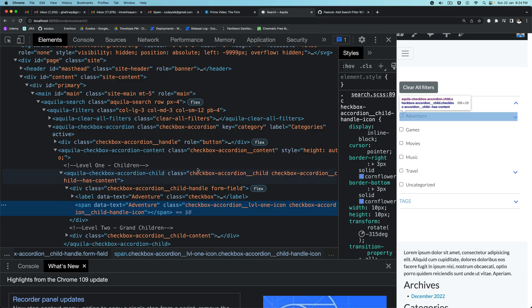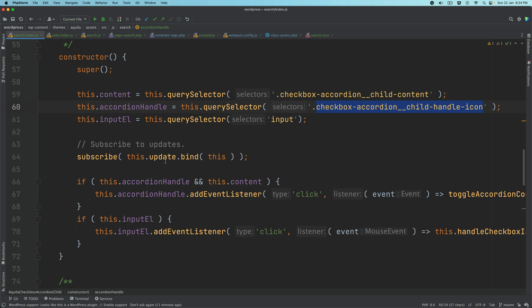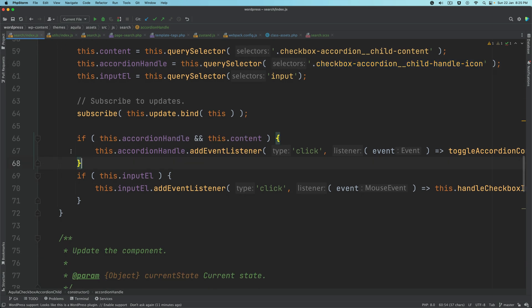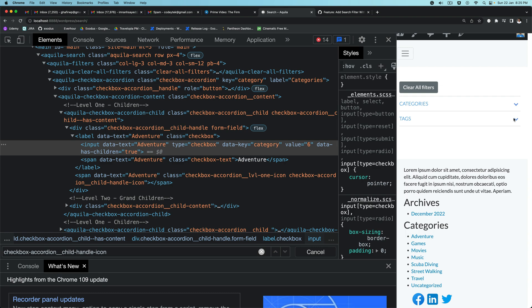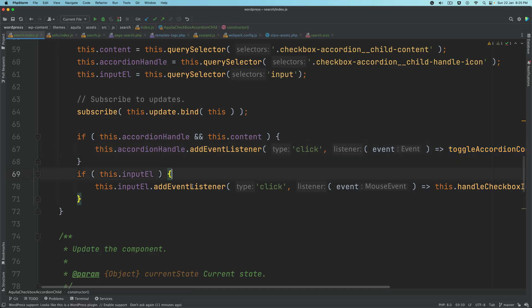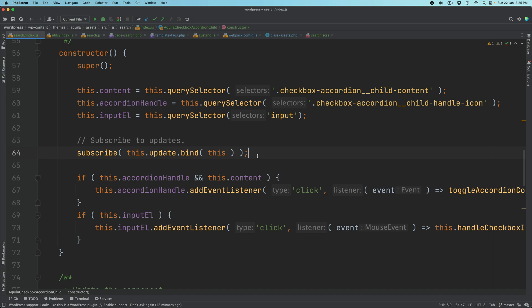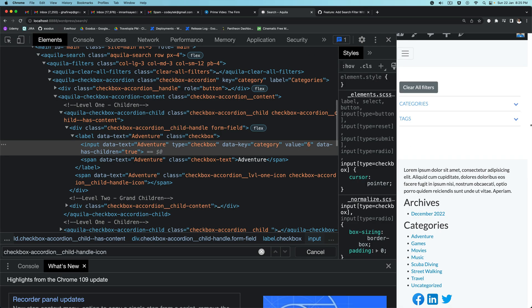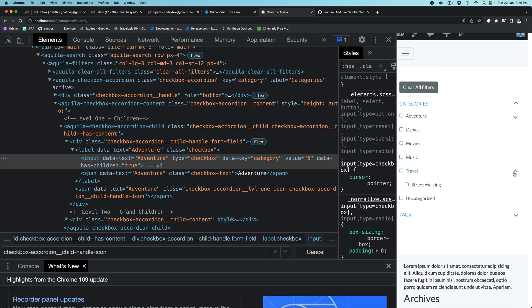The child-handle-icon is this one here, and the input element is this one. Don't worry about subscribe right now — we'll deal with that when we handle state. If the accordion handle and content exist, we add an event listener: when clicked, toggleAccordionContent is called. When the input is clicked we handle the checkbox input click, which we'll deal with later. I'll comment out the subscribe for now since we haven't created the store yet. Refreshing — opening the content — you can see it opens nicely, including the children.